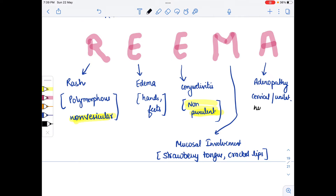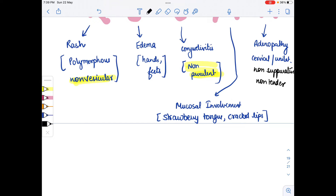The adenopathy is non-suppurative and non-tender. Out of these five criteria, if any four are found along with fever for at least five days, it is diagnosed as Kawasaki disease.